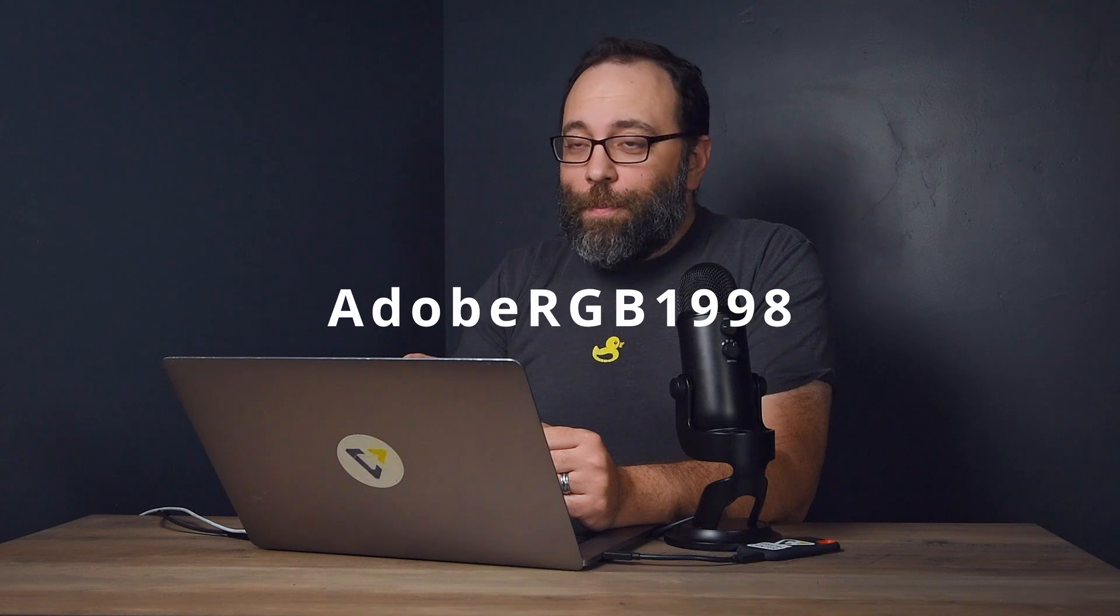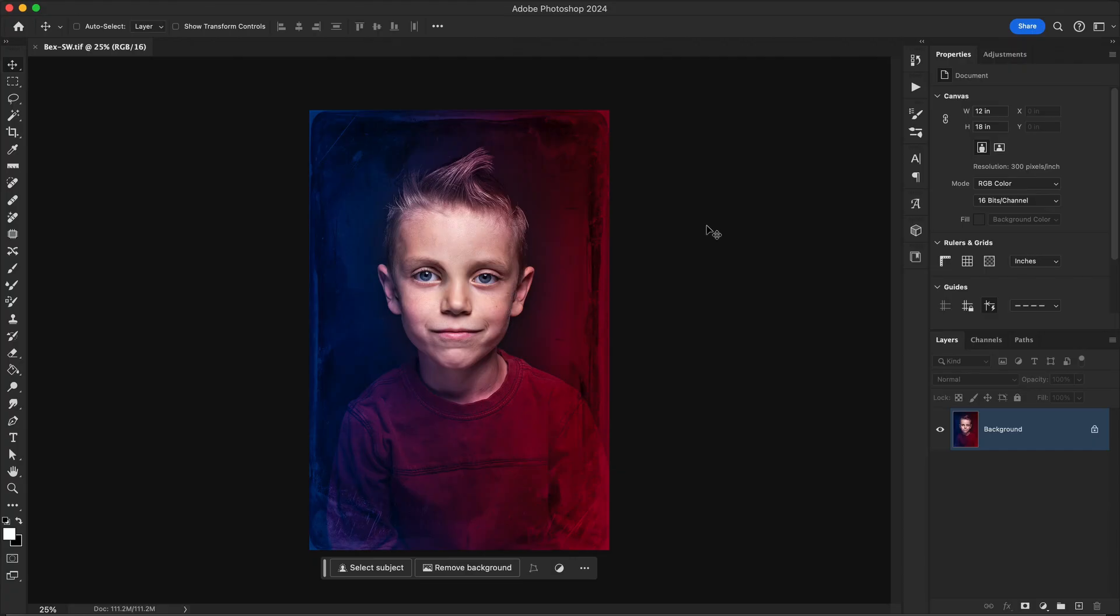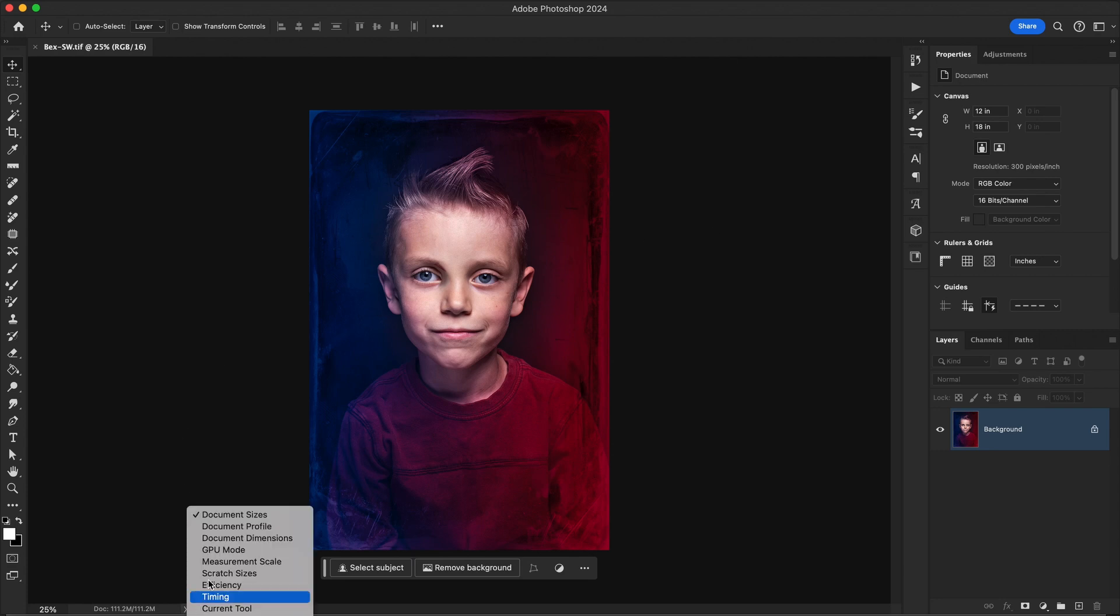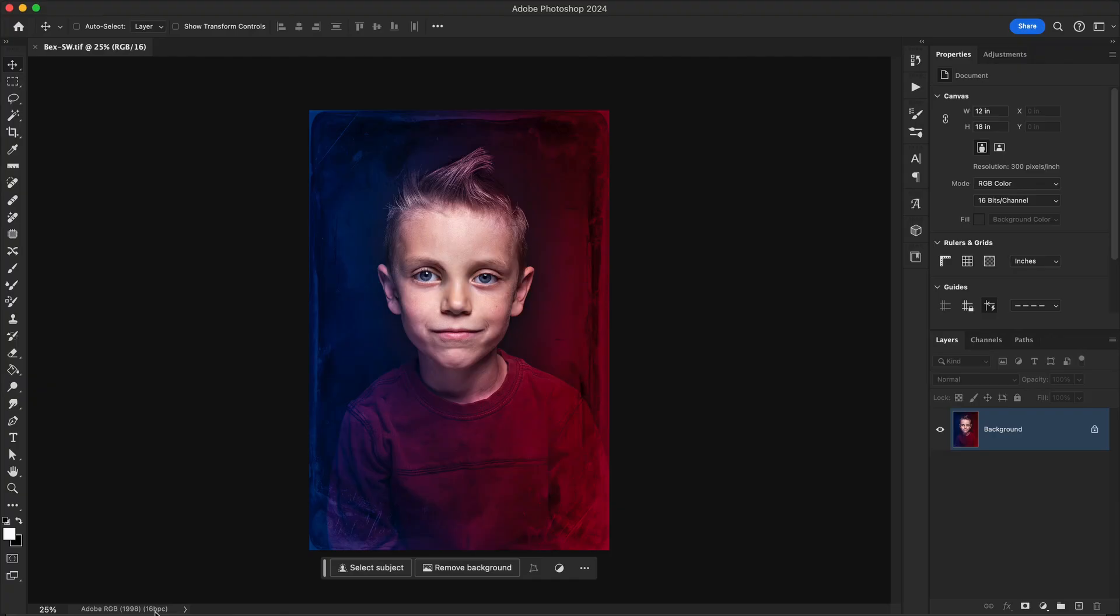Let's jump into Photoshop and work on an image. I have an image here and I've already done all the color correction, retouching, and editing that I want to it. And the color space is already set to Adobe RGB 1998. Color space is something I set before the editing process starts. But you may not have, or your color space might be different from what your printing service prefers. If you do need to change it, you can go up to edit and down to convert to profile.